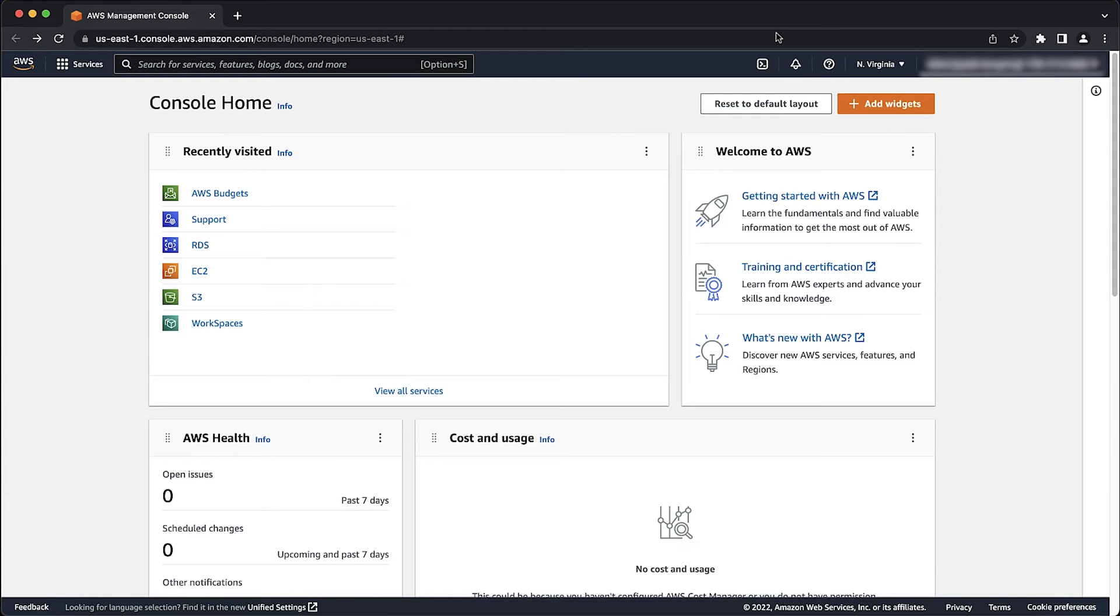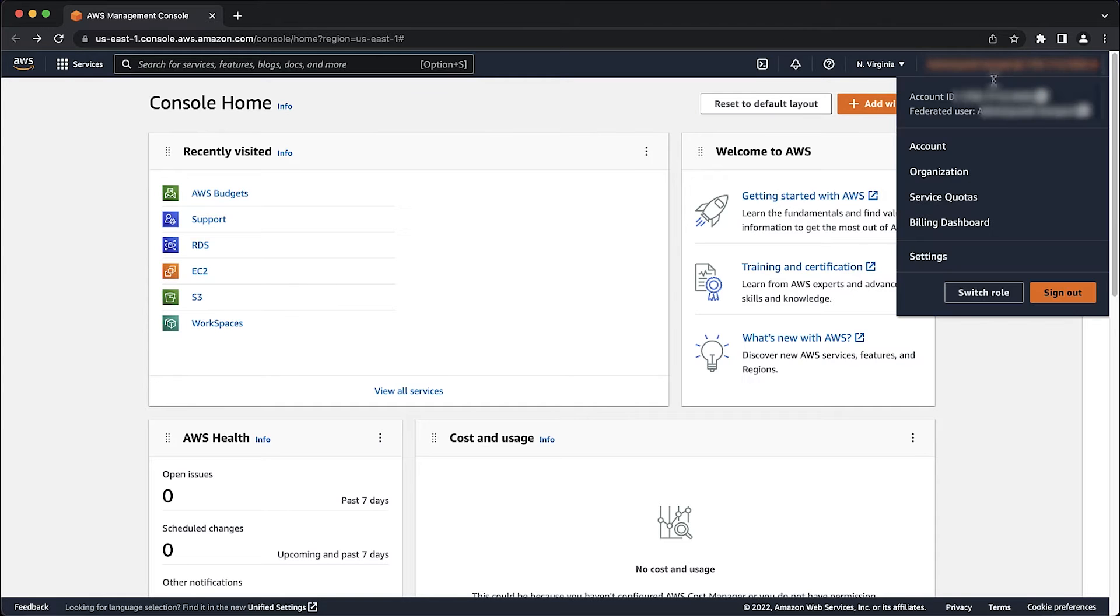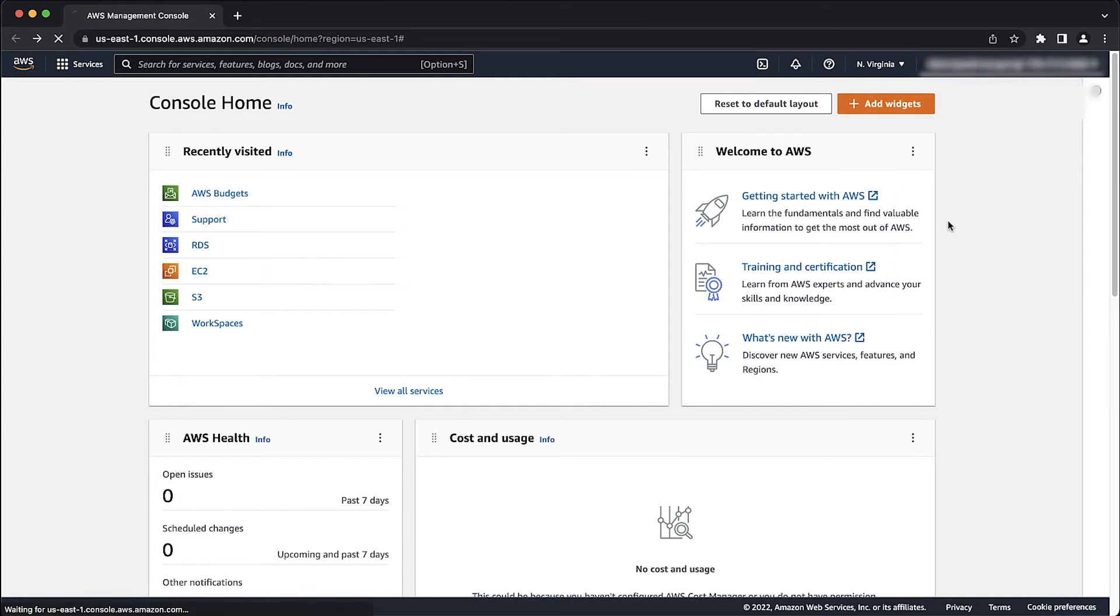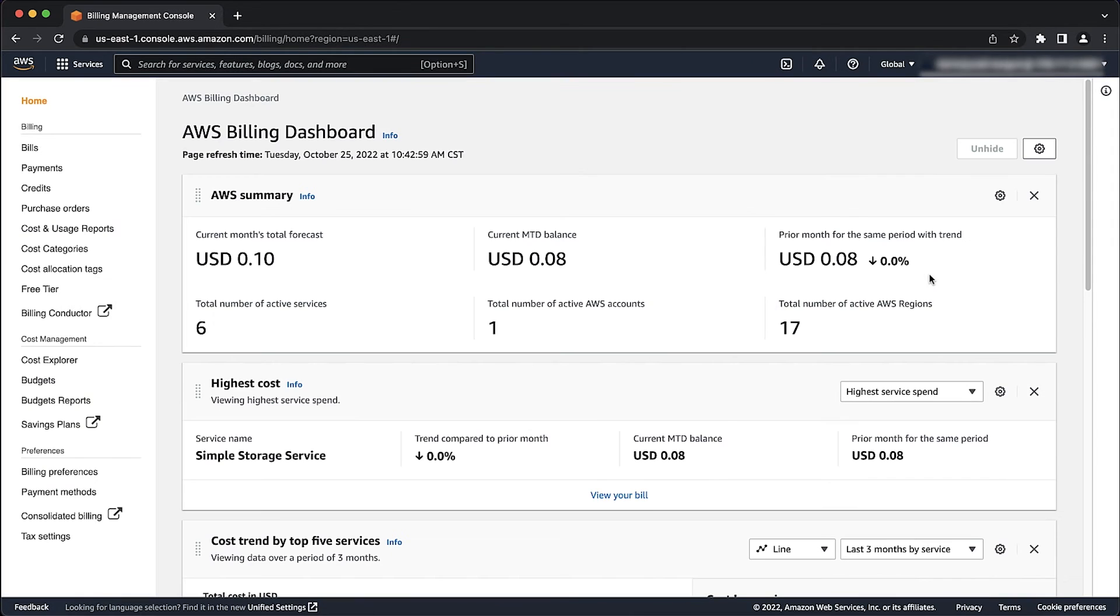Now, after you have signed into your account, check whether you have a valid payment method on file. To do that, navigate to the billing and account console. Then select payment methods in the menu at the left of your screen.